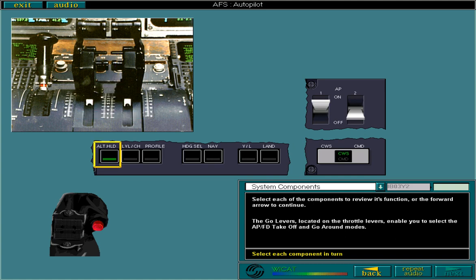You've already seen the APFD mode selector push buttons. When used to select a mode, the push button illuminates, as you see here. Any flight director mode can be engaged, as the FD works independently of the autopilot.